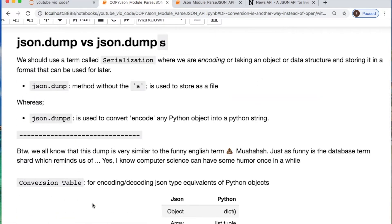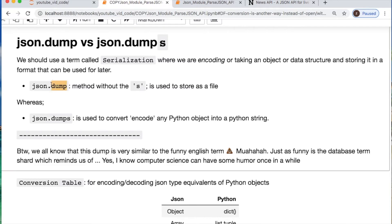We have `json.dump` and `json.dumps`. The only thing you need to understand is that you're doing something called serialization — basically encoding or taking your data object and storing it for later. If you're using just `json.dump` without the s, you're storing a file. If you add the s, it's just converting or encoding your Python object into a string. And that's all.